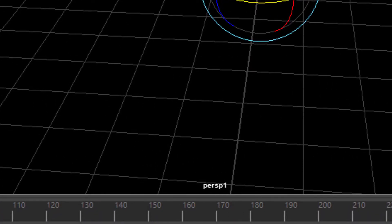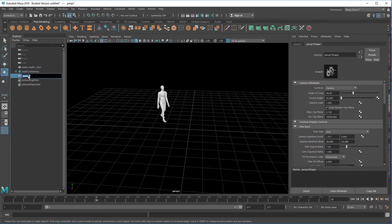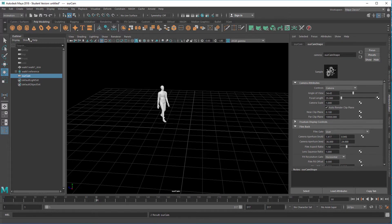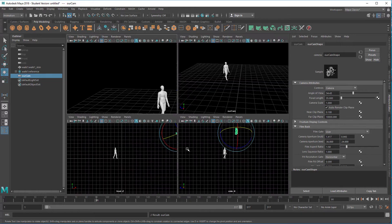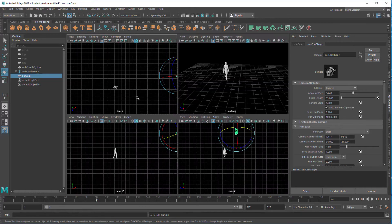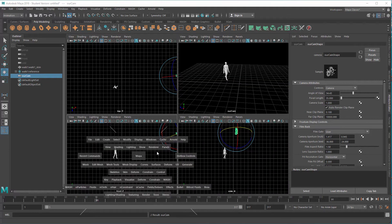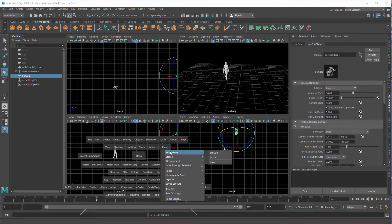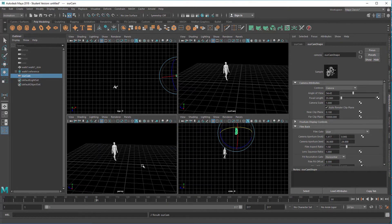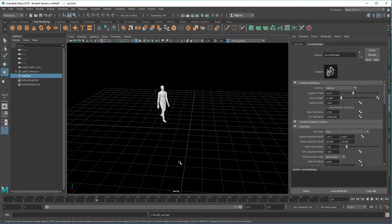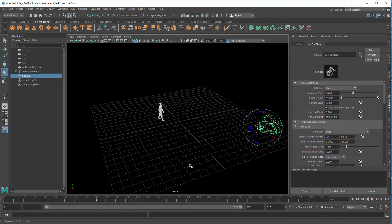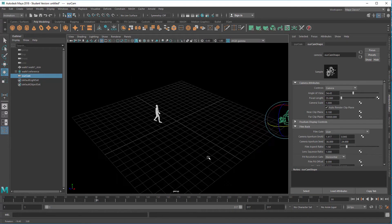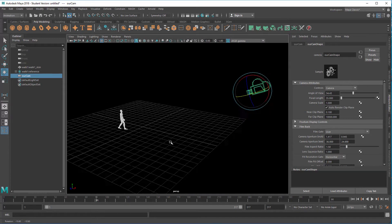It's called perspective one. It sits here. And we call it our cam, because it's going to be our cam. In this window we won't see the camera. Why is that? Because we're looking through the camera. But let's go to the front view and hotbox, panels, perspective, perspective. That's our ordinary perspective camera. And here we can move around and here we can see our new camera.